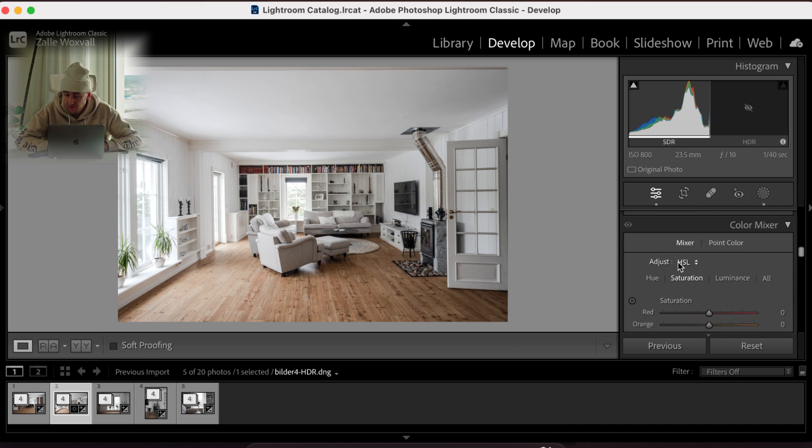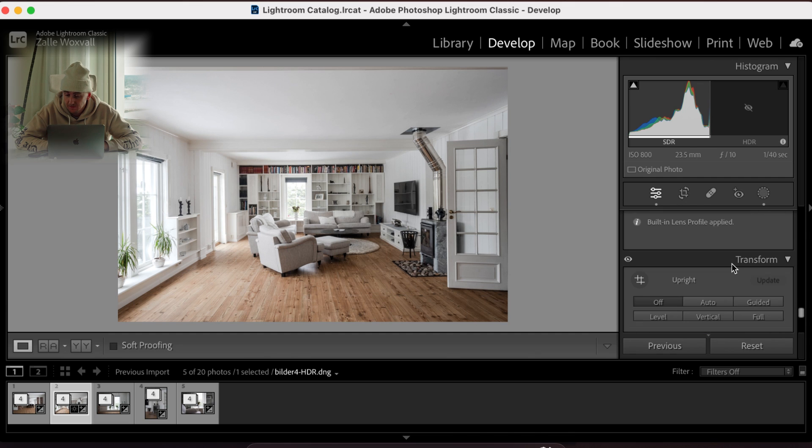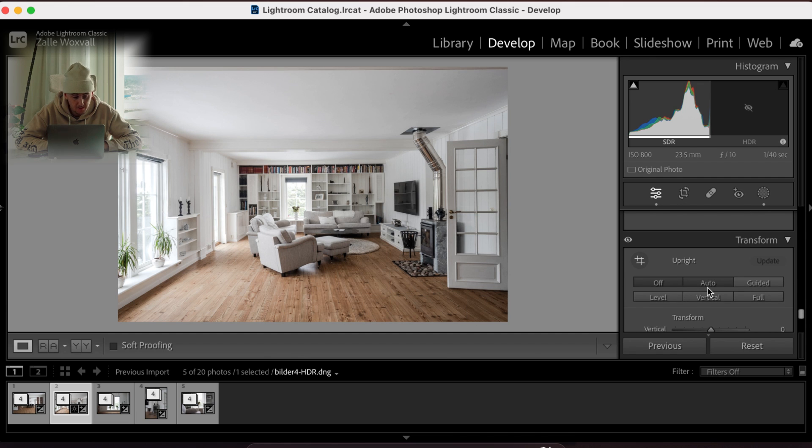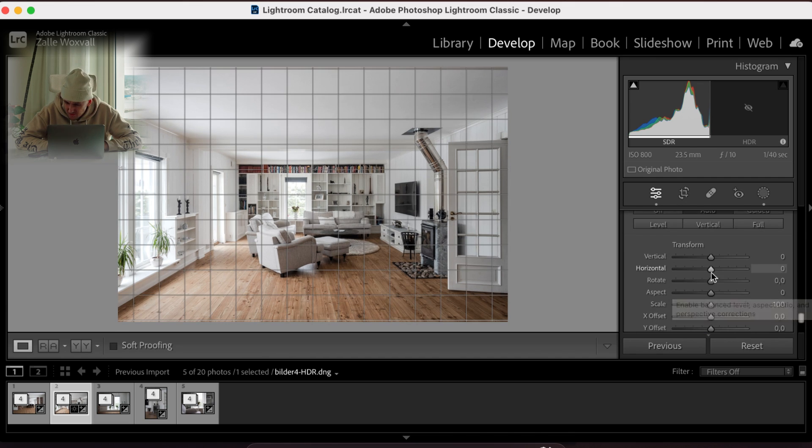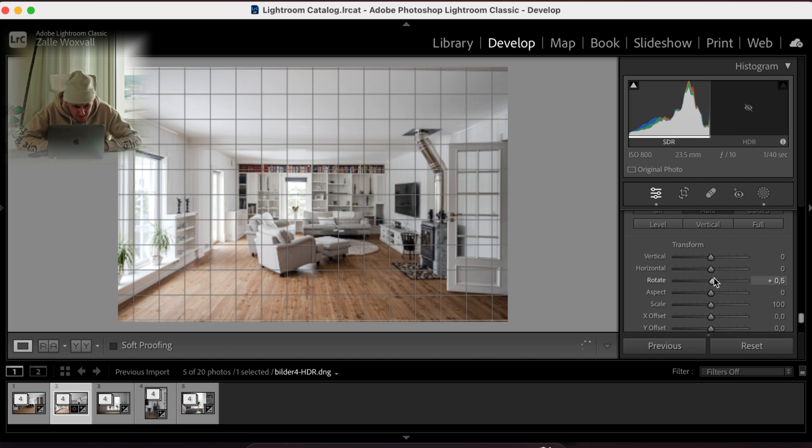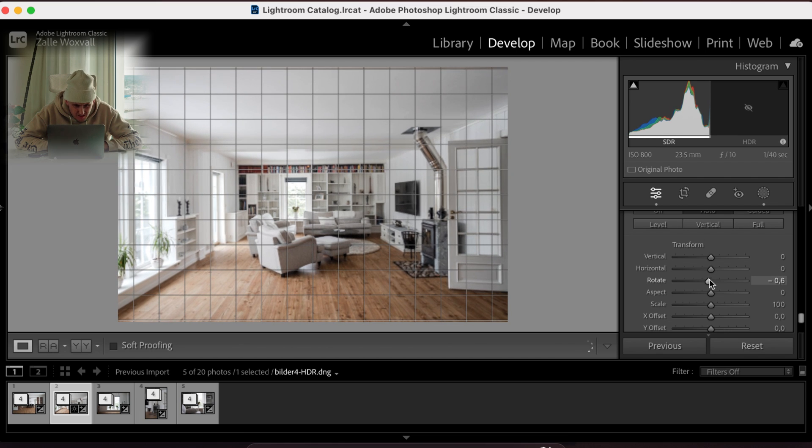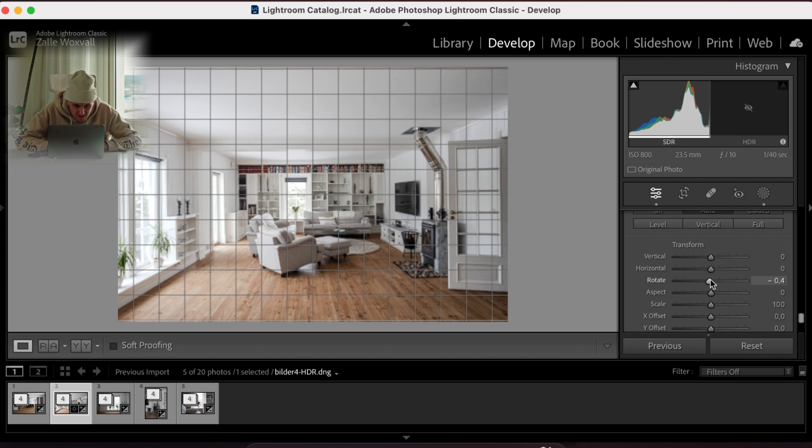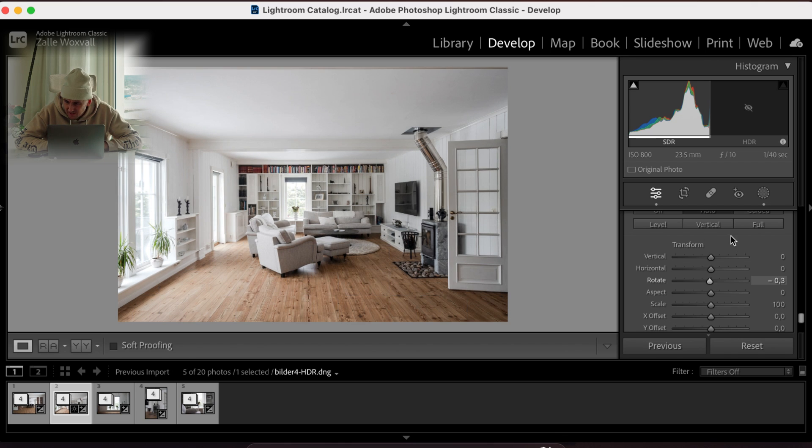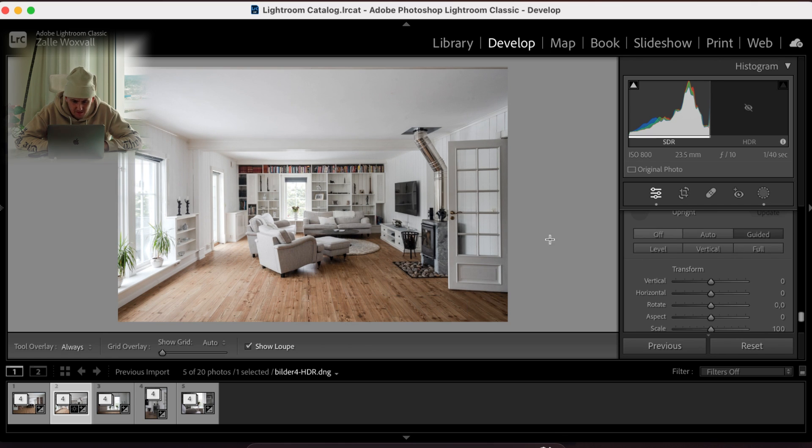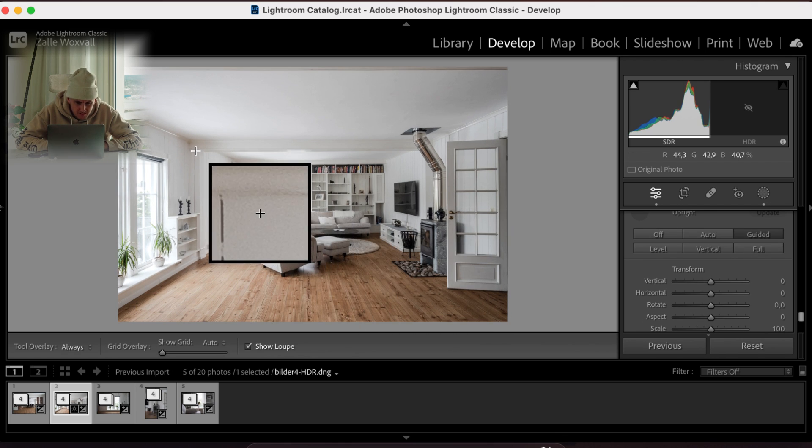And what we're gonna do as well, I'm just gonna do a correction. See what we get. Oh, a little bit. Doesn't feel straight. Let's see if we can fix that.